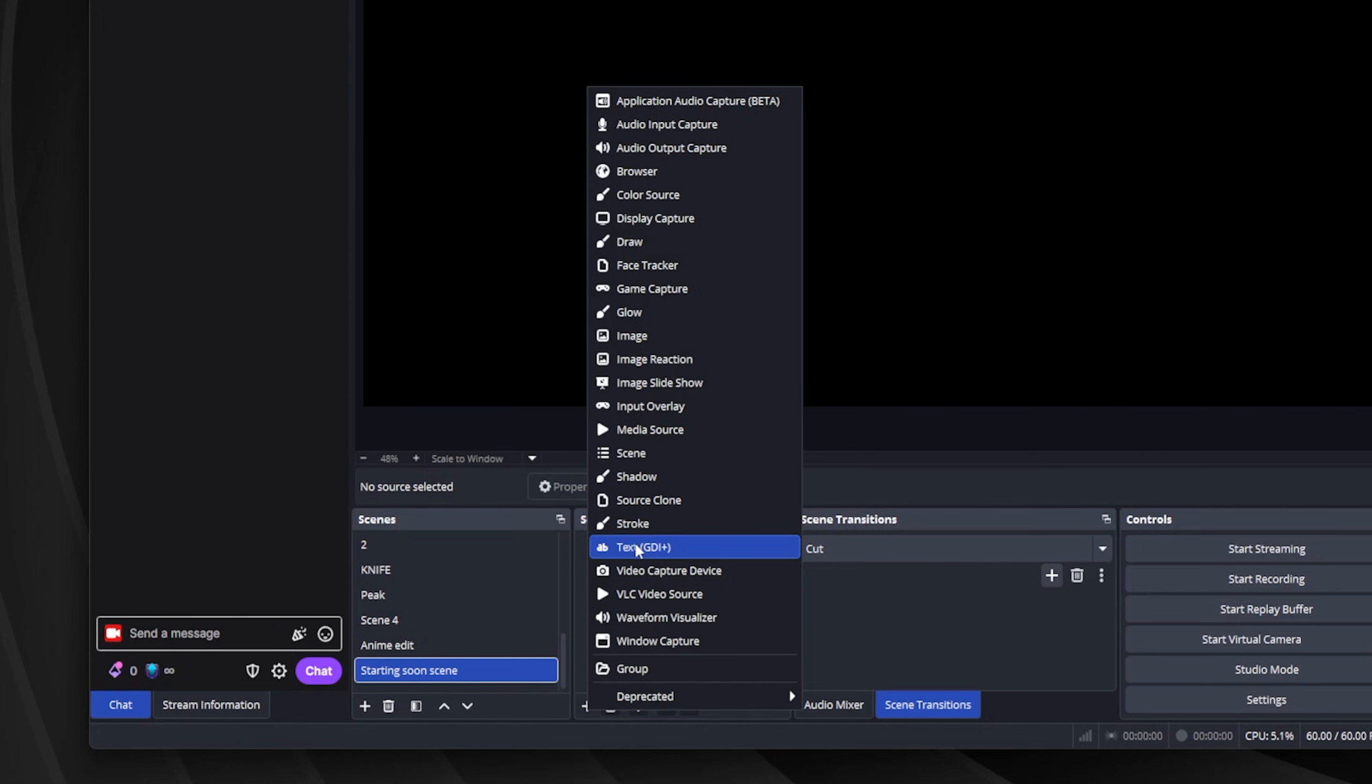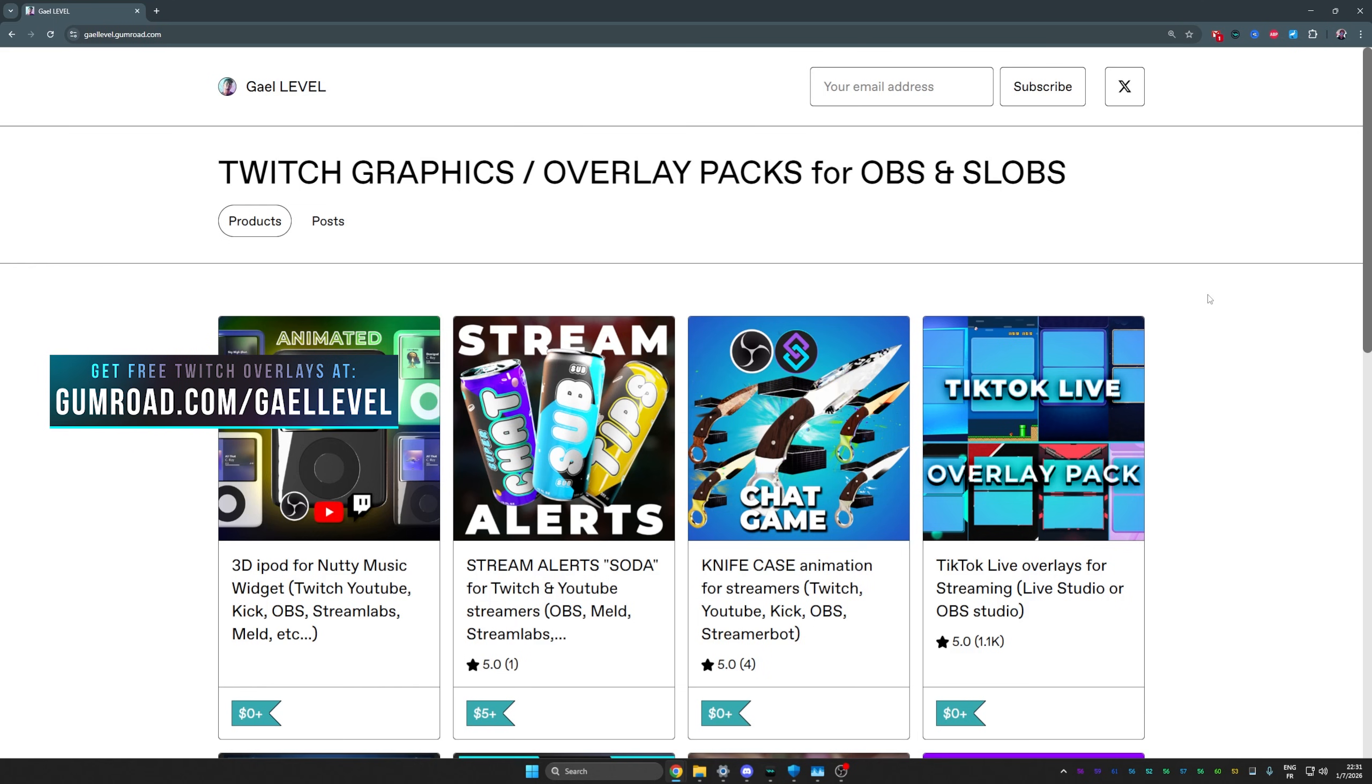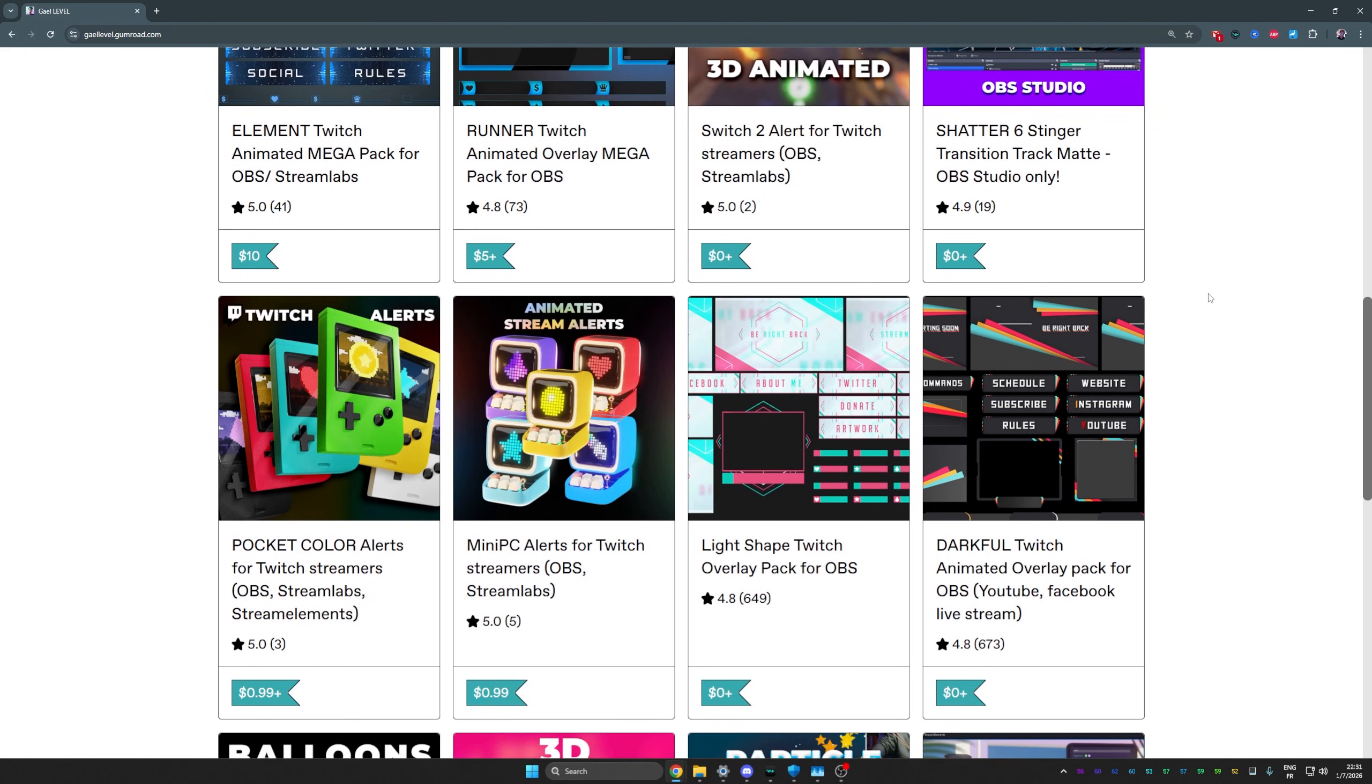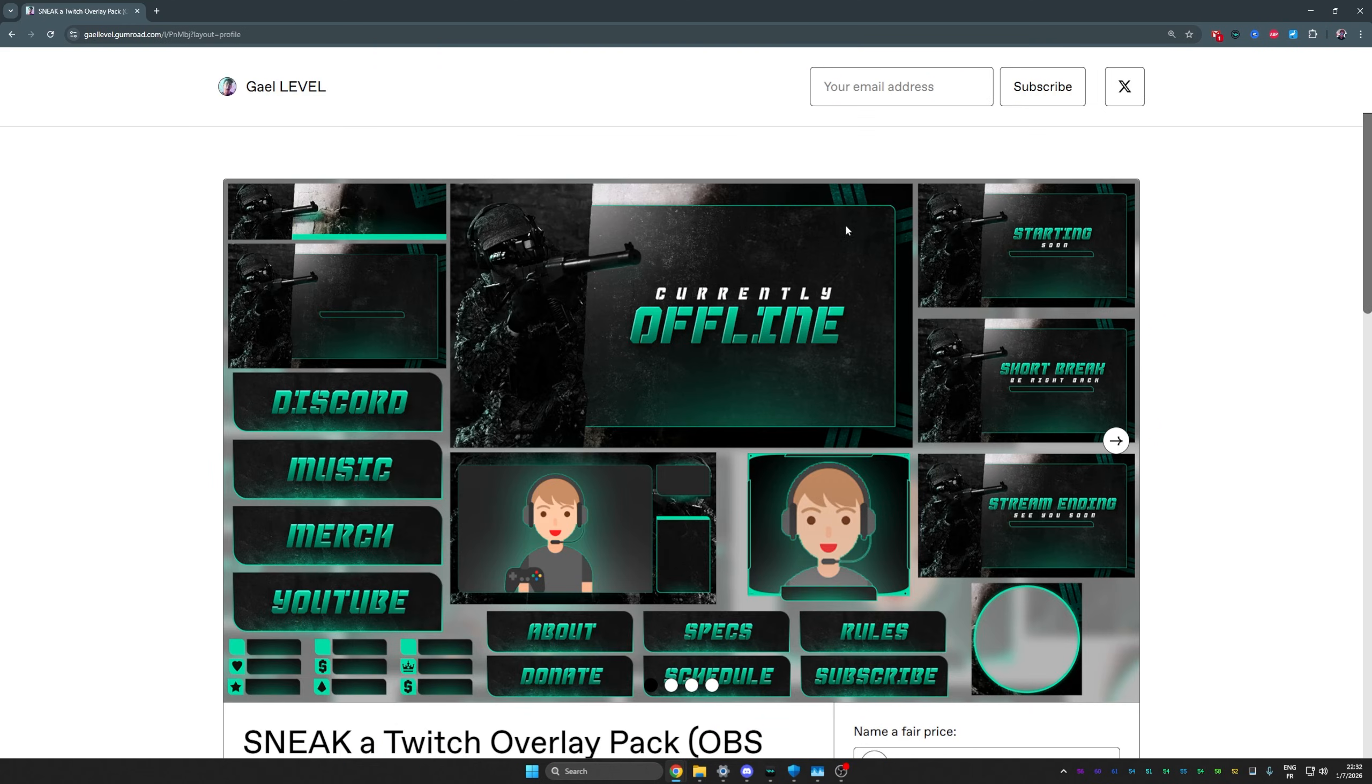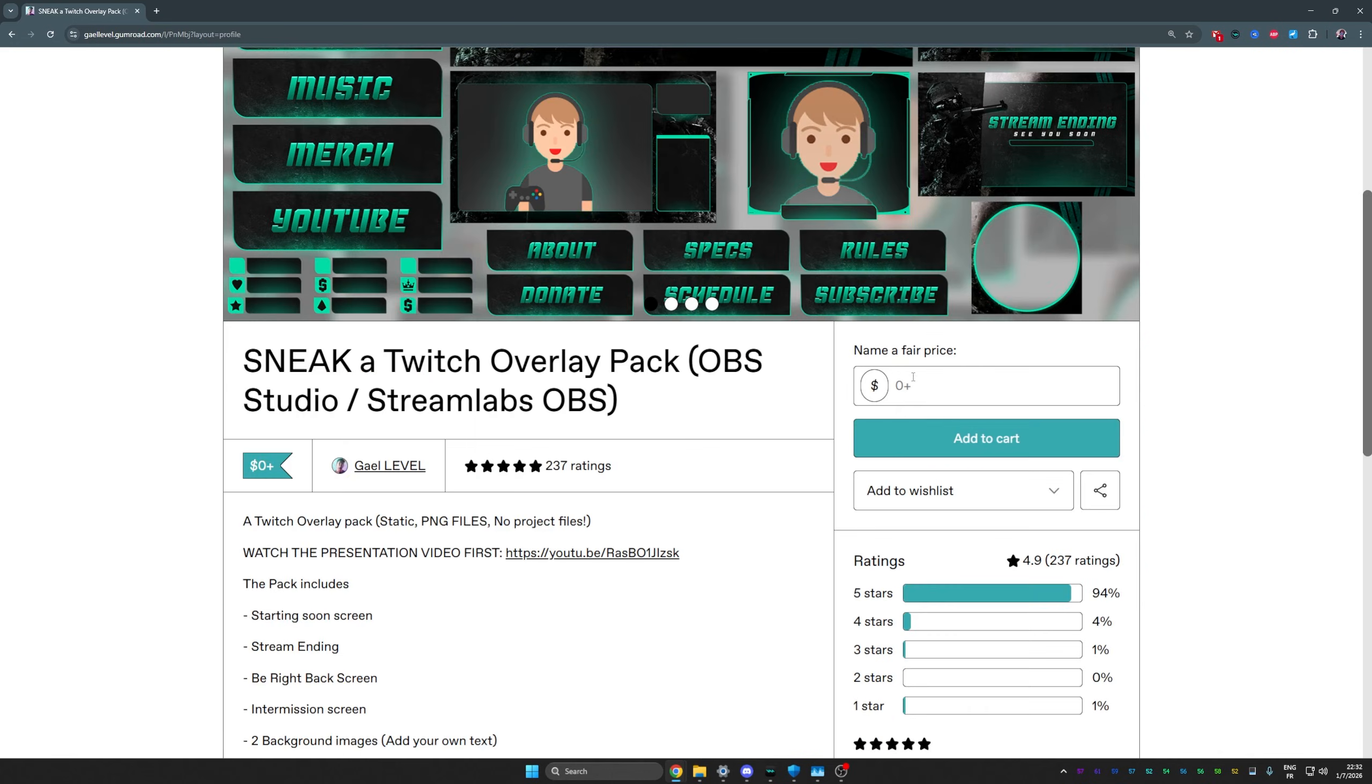We'll come back to this in a bit, but let's acquire some graphics. What you can do for some free stuff - gumroad.com/gallevel. And here you will find all sorts of stuff. What we're looking for here is a free graphics pack. Do not pay for stuff that you don't know how to use yet, but also the free ones are simpler. The good news here is that the majority of the products here are actually free. So I'm going to click on this one. And as you can see here, but also in the description where it's very detailed what's included, we will have our starting soon, our short break, and even a little just chatting scene.